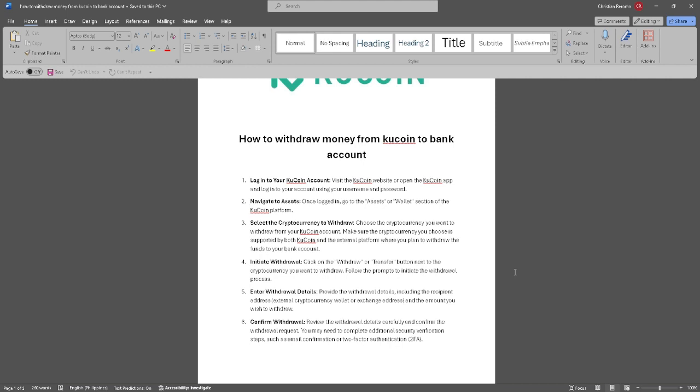Now initiate the withdrawal. Click on the withdraw or transfer button next to the cryptocurrency you want to withdraw. Follow the prompts to initiate the withdrawal process.